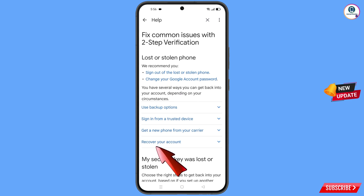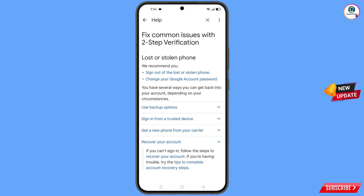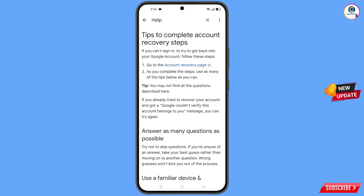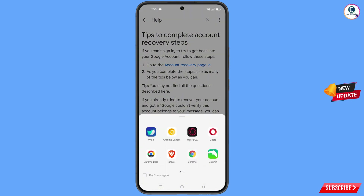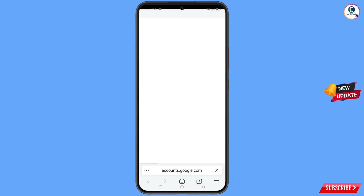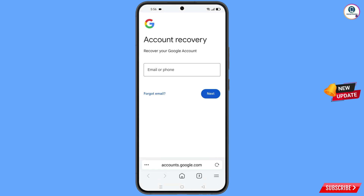You will see two options: sign out of the lost or stolen phone, and change your Google account password. At the bottom, tap on recover your account. A drop-down menu will appear — tap on tips to complete account recovery steps. Then tap on go to account recovery page. A pop-up will appear; select the Whale browser, which will redirect you to the Whale browser.